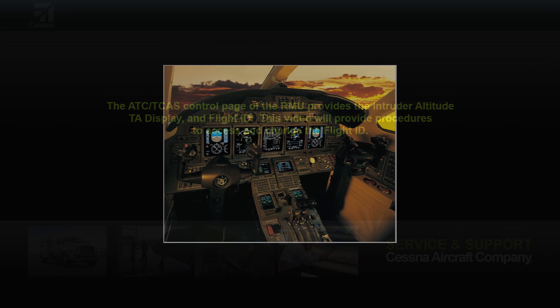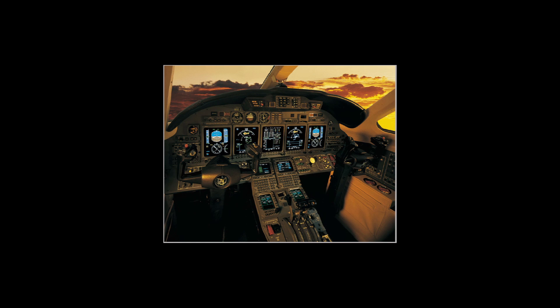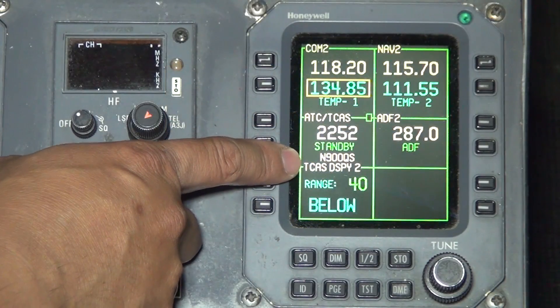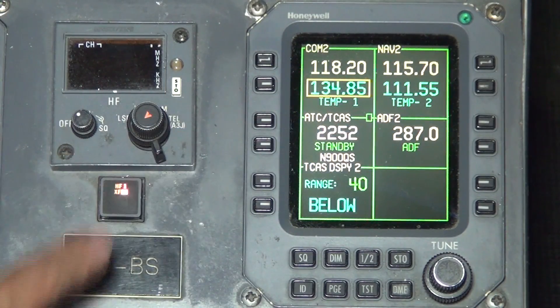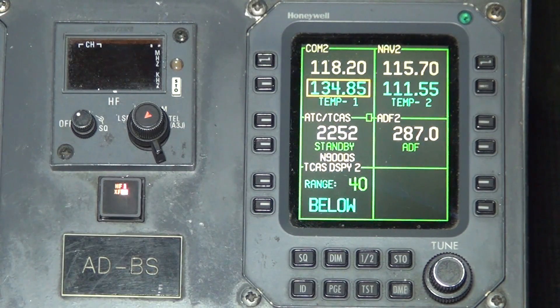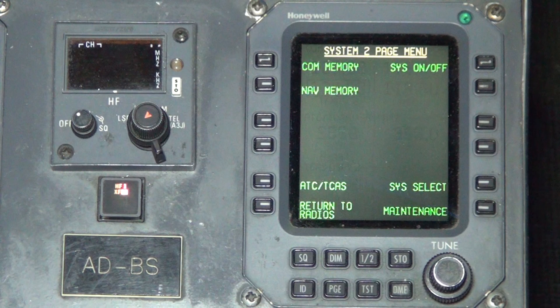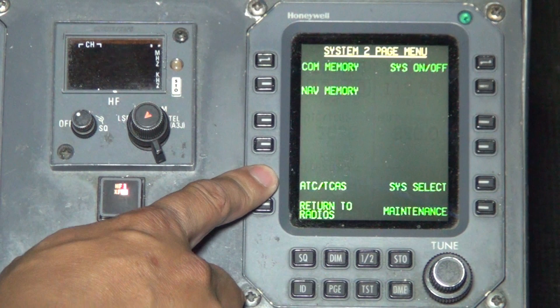Power up the aircraft and place the avionics switch in the on position. Locate the radio management unit. Press the page button on the bottom portion of the RMU, then press the line select button next to ATC TCAT.